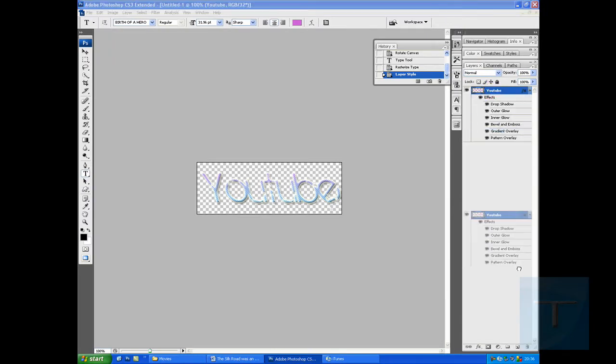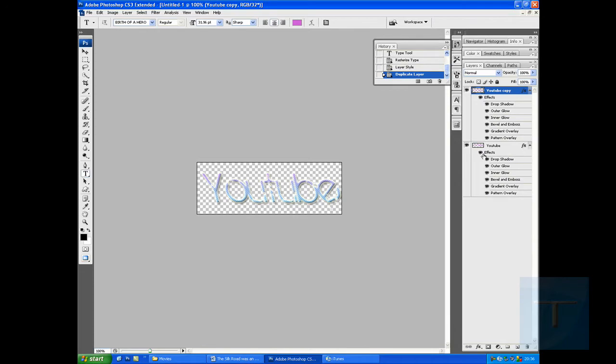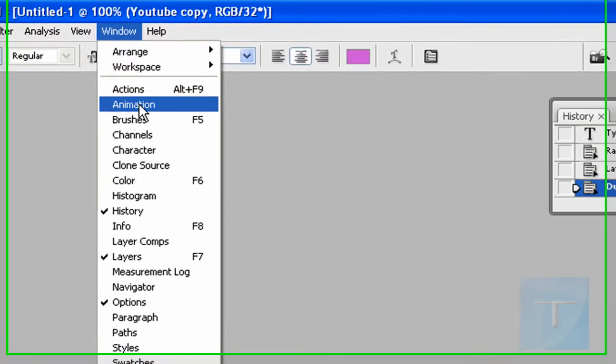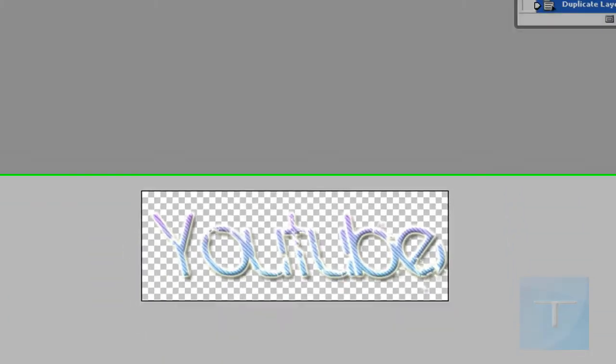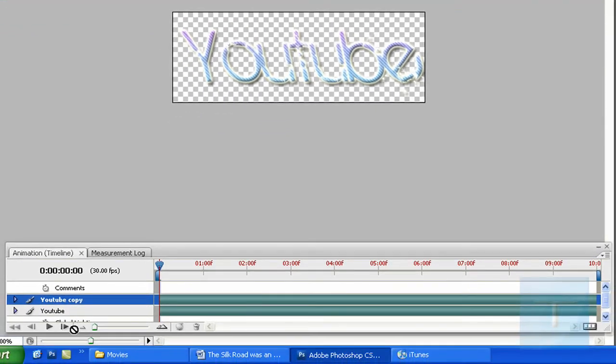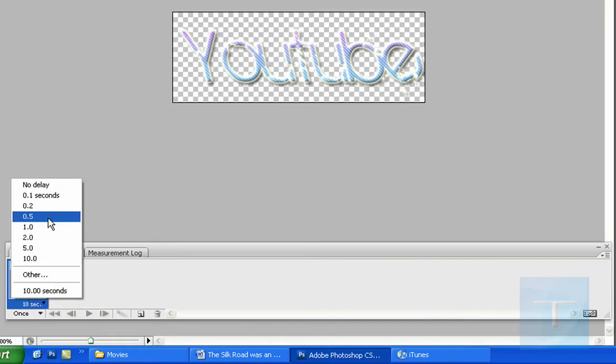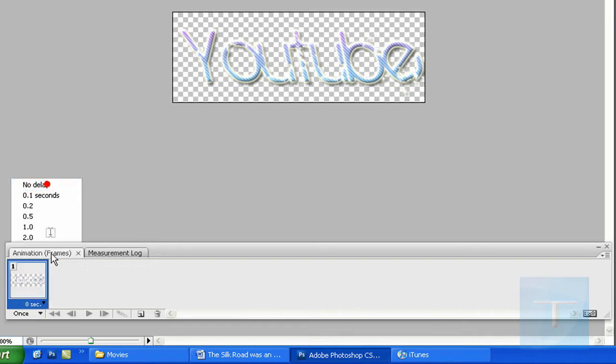Then drag the YouTube layer down to create a duplicate. Then go to window and then hit animation. It'll come up like this at first. You want to click this little button down here with the little squares on it. And it'll come up like that for 10 seconds. I want to make it no delay.